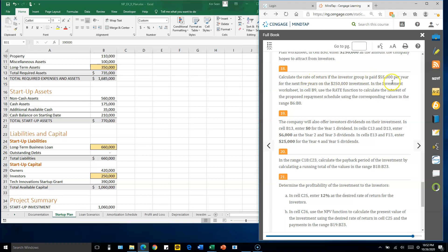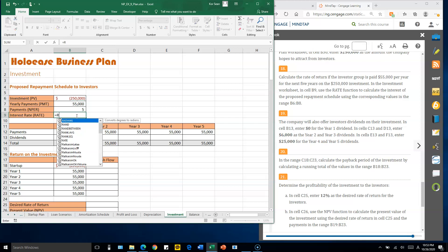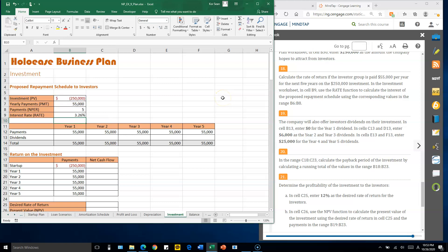Number eighteen: in the Investment worksheet, cell B9 uses the RATE function to find the rate based on given information. The arguments are: number of payments B8, payment B7 (yearly payment), and present value (loan amount) B6. The result is an annual rate of 3.26%.